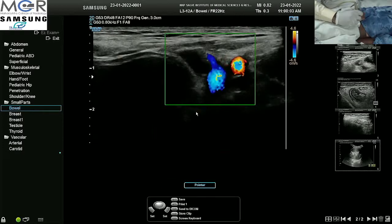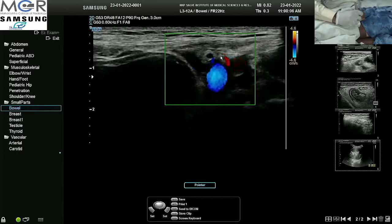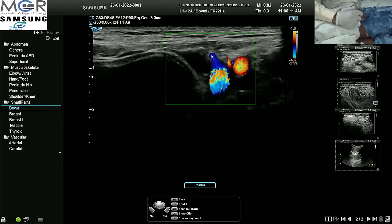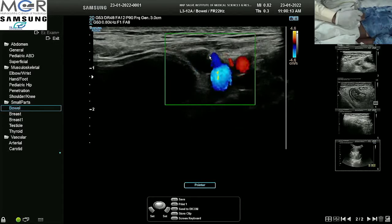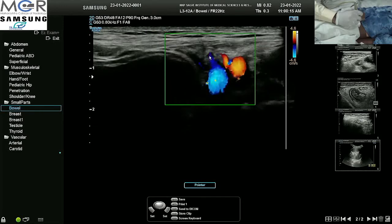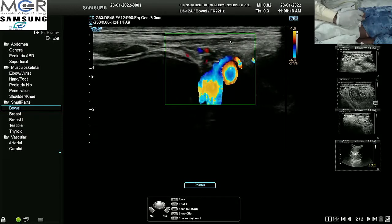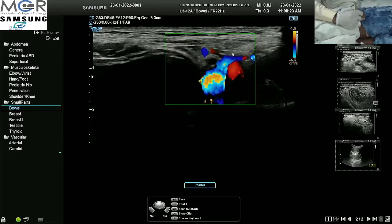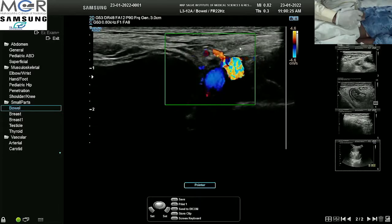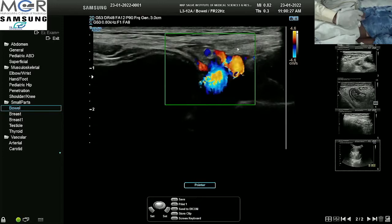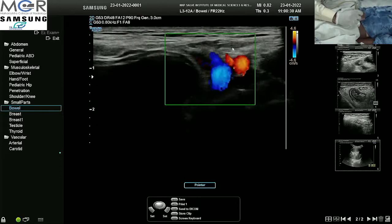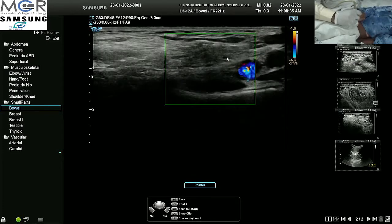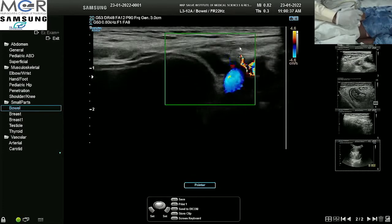This is the external iliac artery, origin of the inferior epigastric artery; this is the external iliac vein medially and the insertion of the inferior epigastric vein. Normally here you see the cord — in another patient the cord appeared as a hypoechoic, not exactly tubular structure with multiple small anechoic areas in it. Here you do not see it; we have seen the inguinal canal but there is no cord there.